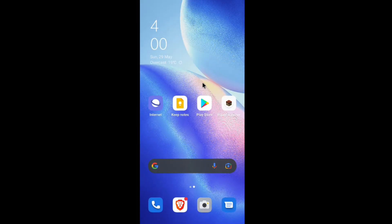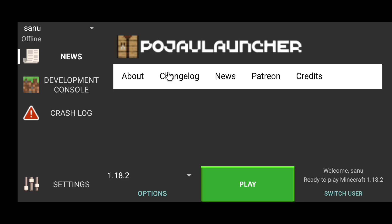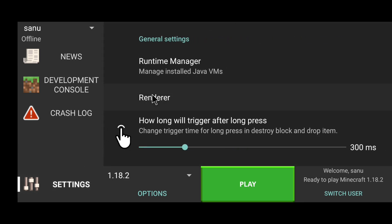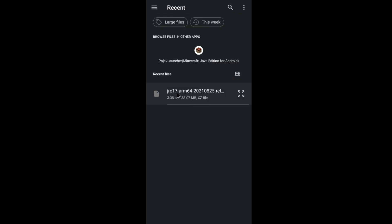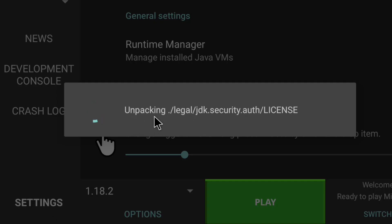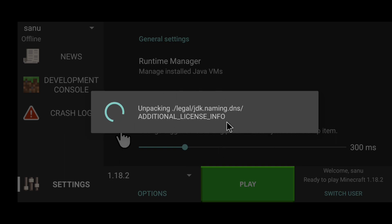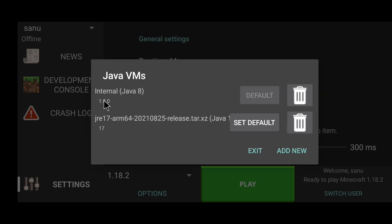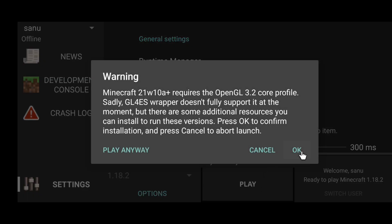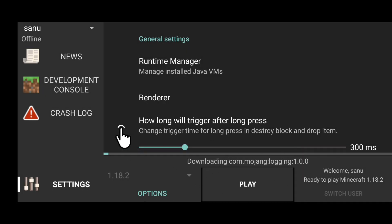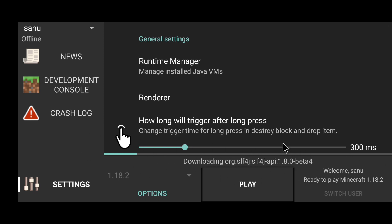Now let's go to the PojavLauncher. The PojavLauncher settings has a Runtime Manager. Click Add New — you can download the JRE file there. Click it and it will automatically unpack. We are going to set it as Default, then click Play and click OK. Now we are going to download the resources.